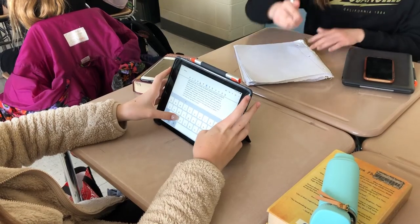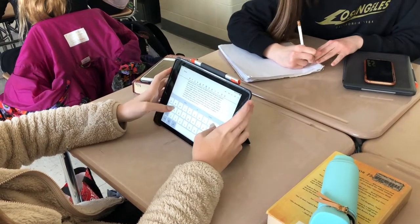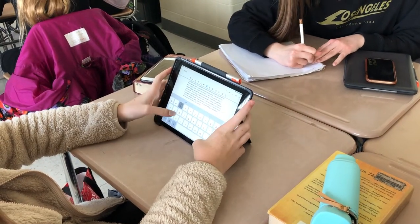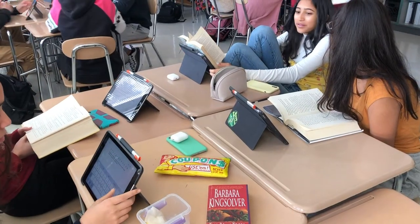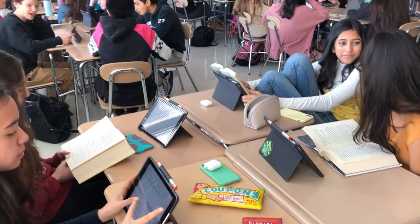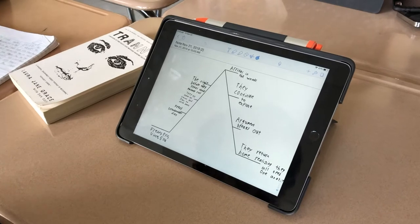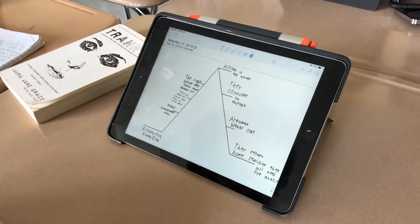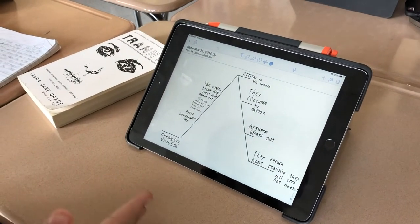Many of the students have chosen to do this in Notability before they start writing in Google Docs, because they can kind of manipulate their structure pyramid and put in new ideas. So we're working on creating a storyline for a short fiction story.